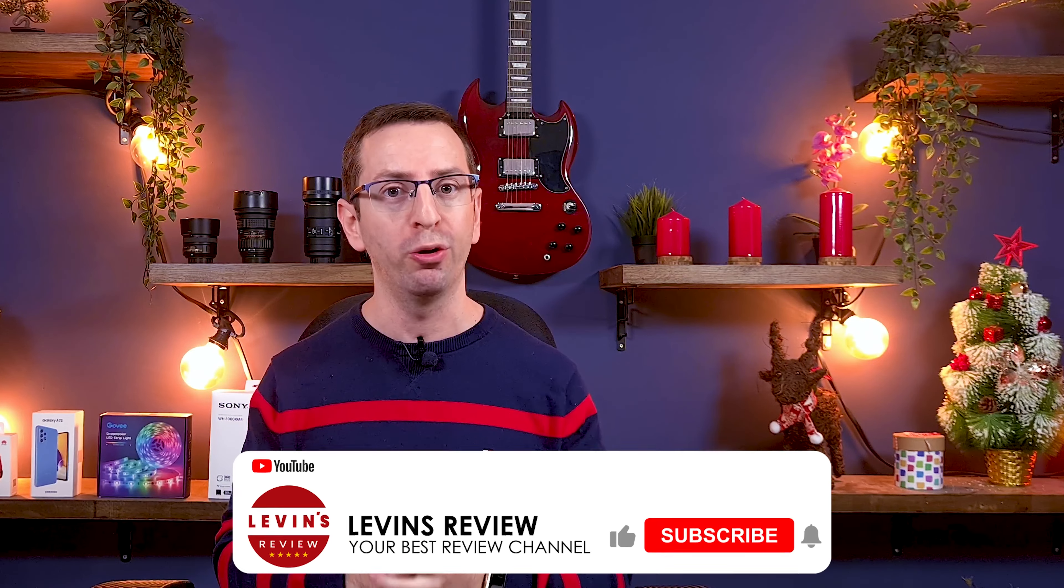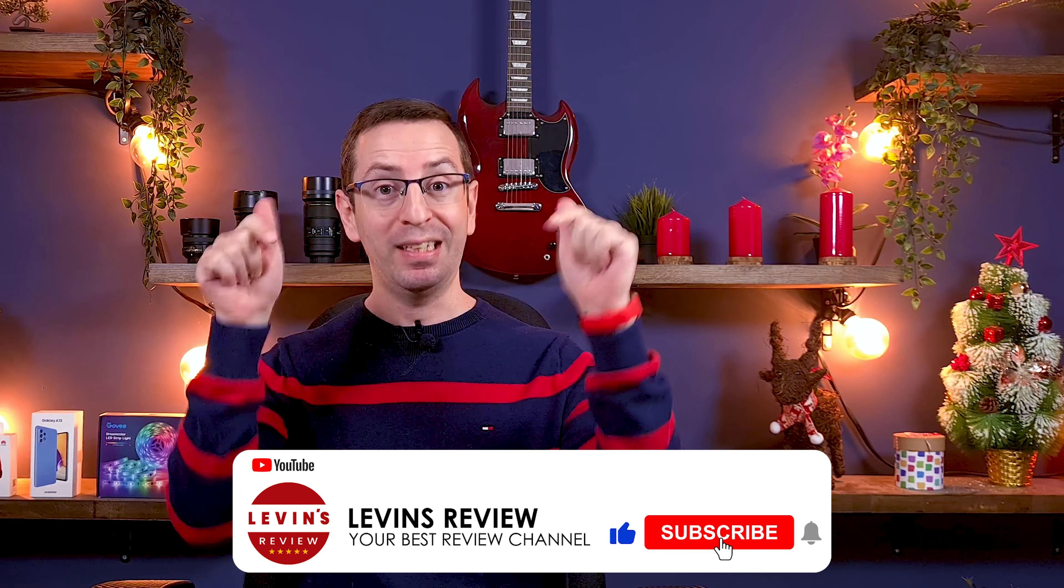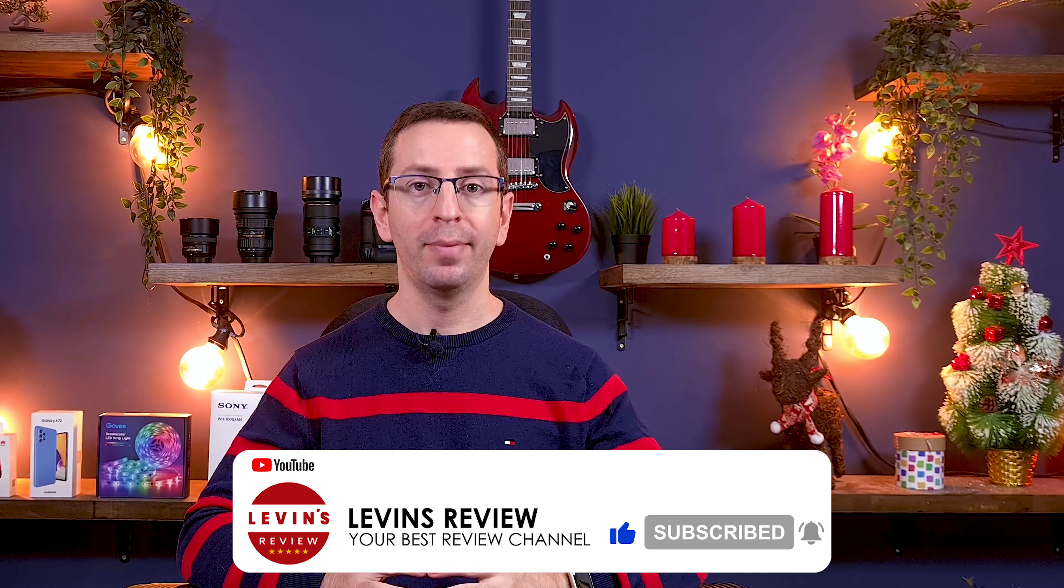If you are new to the channel, we have great reviews, tips and tricks, step by step tutorials and everything you need to know to make the most out of your product. So please click the like and subscribe button and let's start!